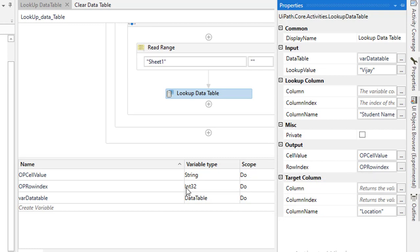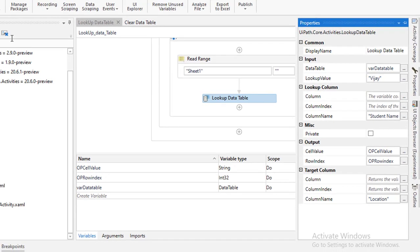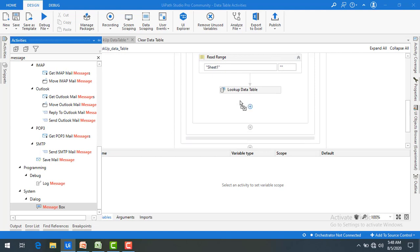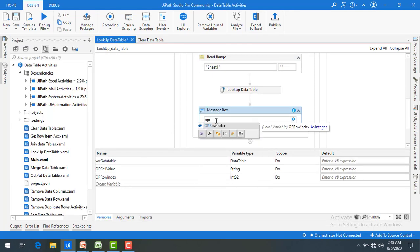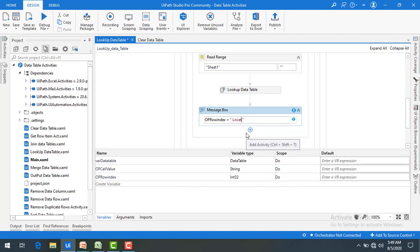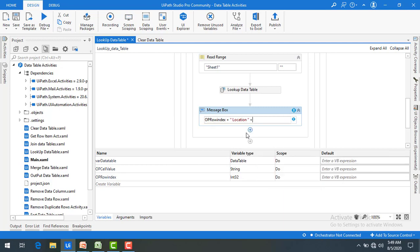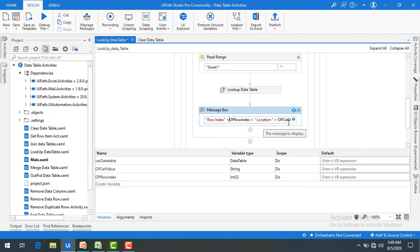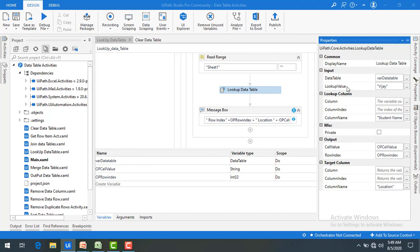The row index output will be in integer format. To display the results, I drag and drop a Message Box onto the panel. In the message box, I concatenate the row index, a space, 'Location:', and the output cell value. I convert the row index to string for concatenation. The lookup value 'Vijay' is entered directly in the Lookup Data Table activity properties. Let me run the bot.